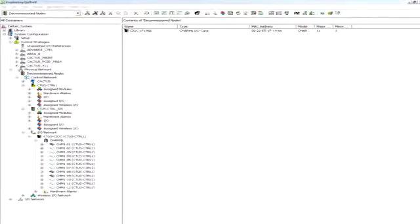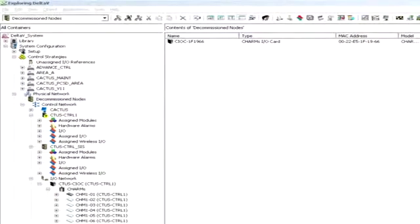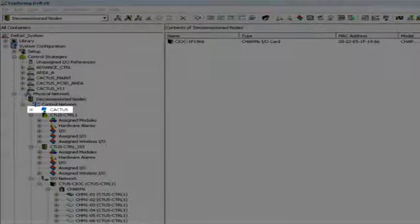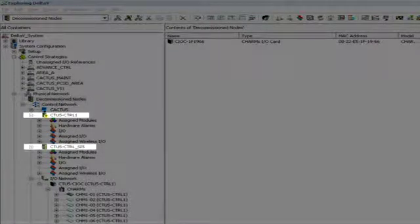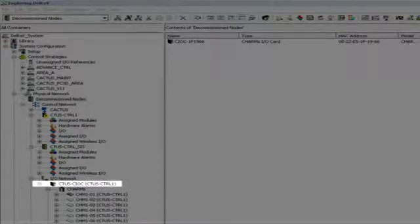Let's assume that we have an existing Delta V system as shown here in our navigation tool that we call the Delta V Explorer. We see that this system includes a workstation, two controllers, and a CIOC.